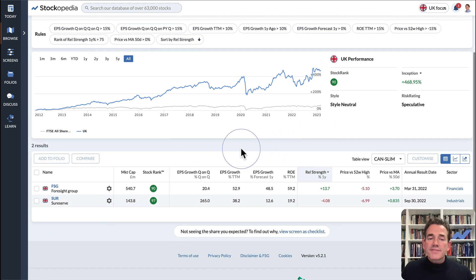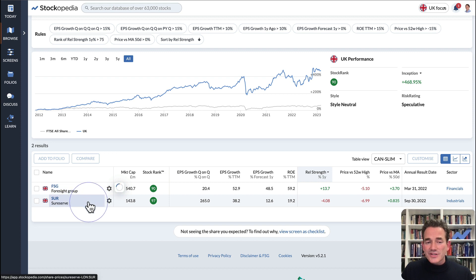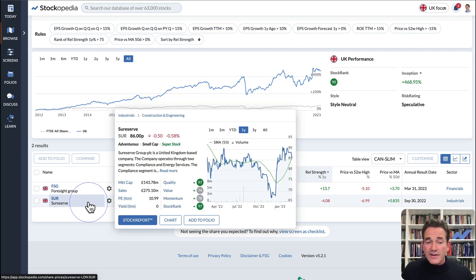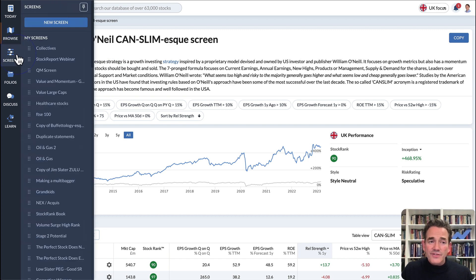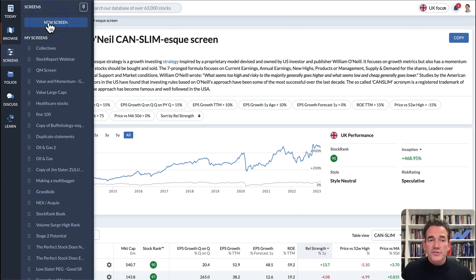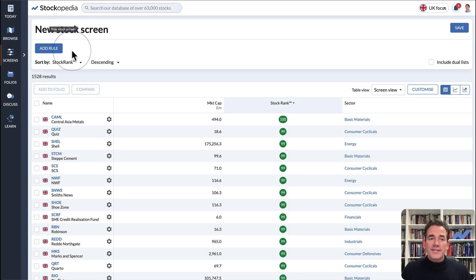You can see for this screen there are only two candidate stocks — it has very stringent criteria. If you're familiar with financial data, you can of course build your own stock screen — a custom screen. Go to Screens, click New Screen, and then you can add rules using this blue button.